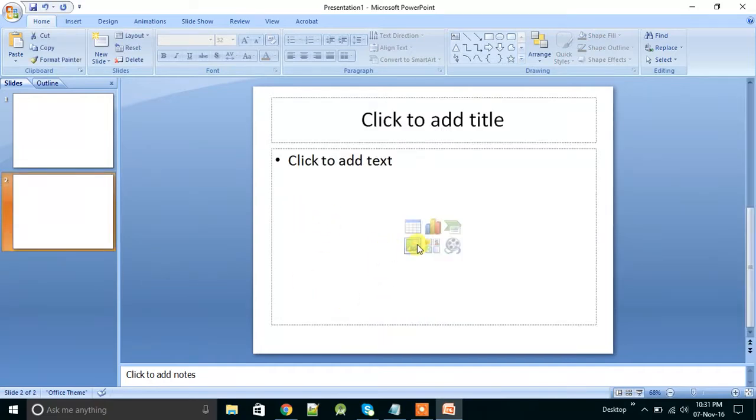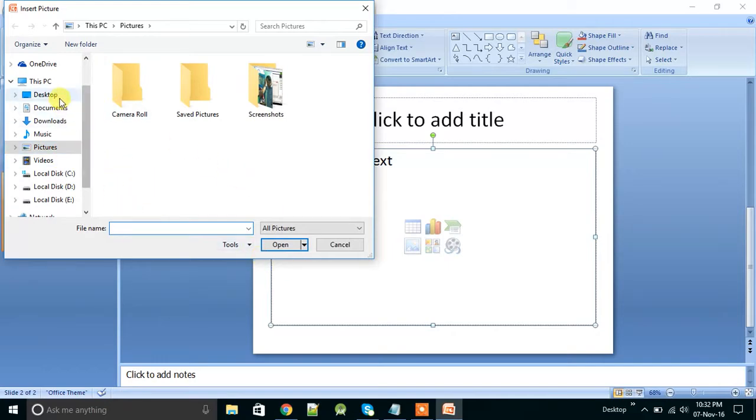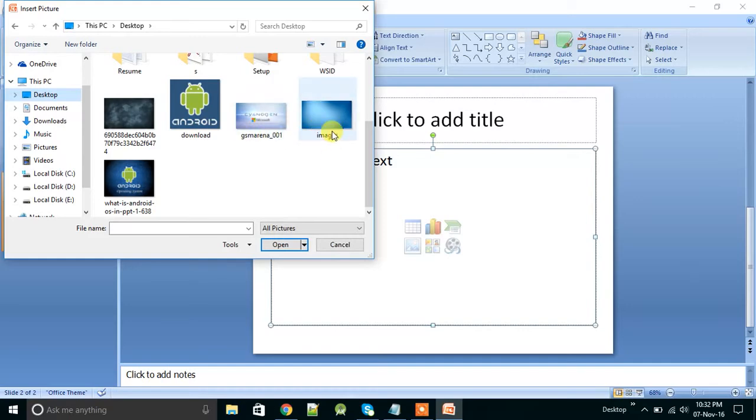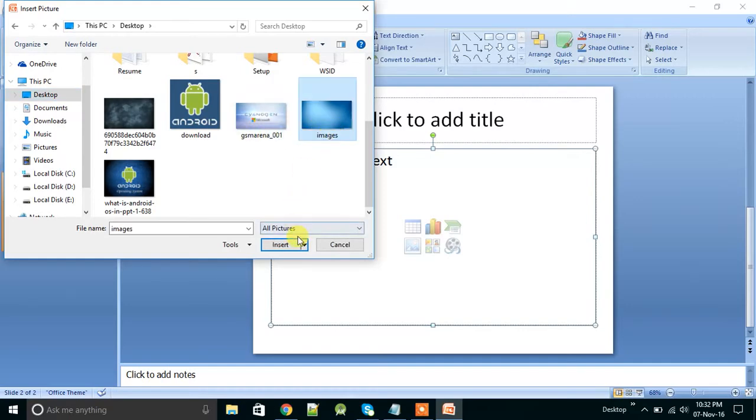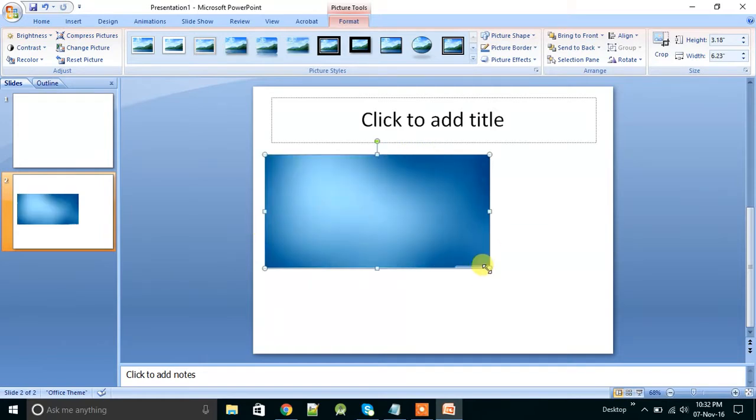In this, insert an image. Suppose first of all I have to give the background, so for background I have chosen this pic. Now you can set it like this.